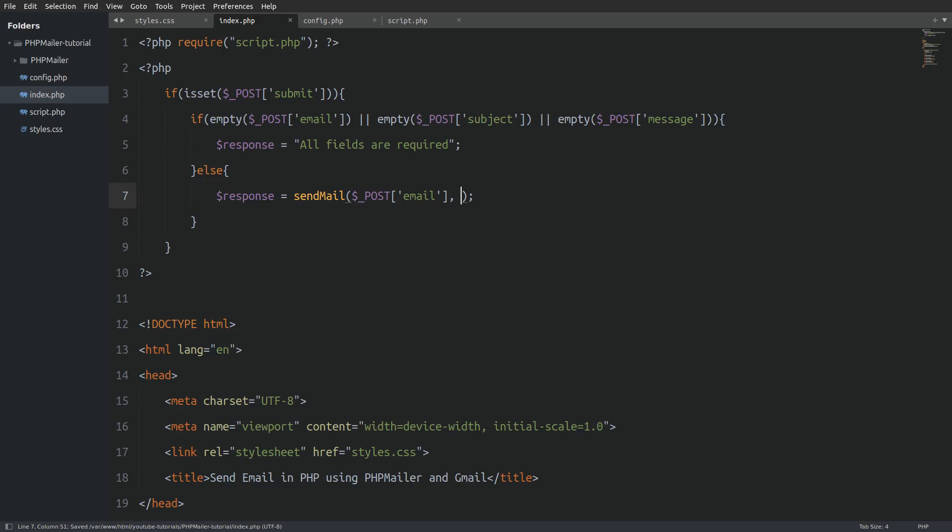As arguments I will pass in the email, the subject and the message. Nice. Now I have to display whatever the response variable returns in my HTML code.